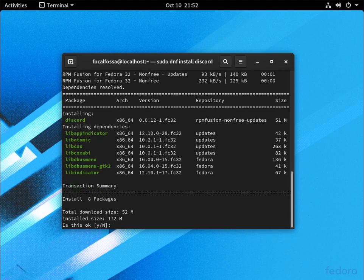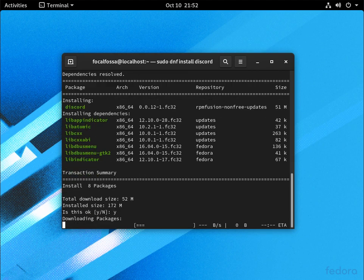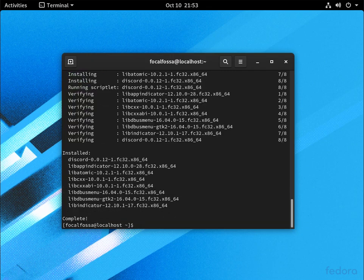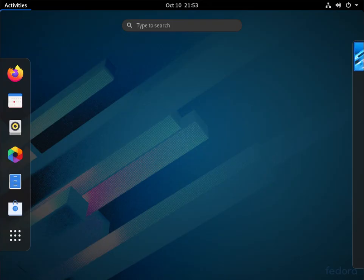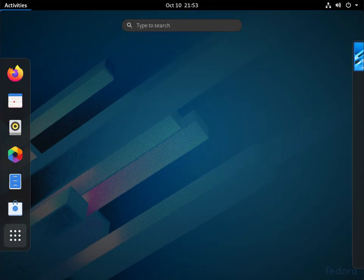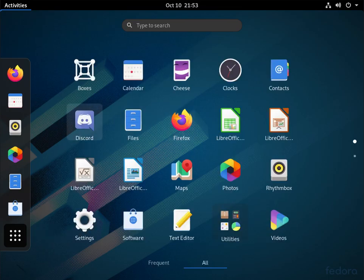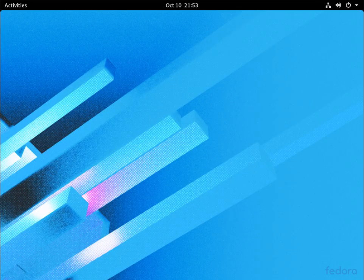And as you can see, it's now installed, so we can access it easily by just going to the Applications menu. And as you can see, it's right there.